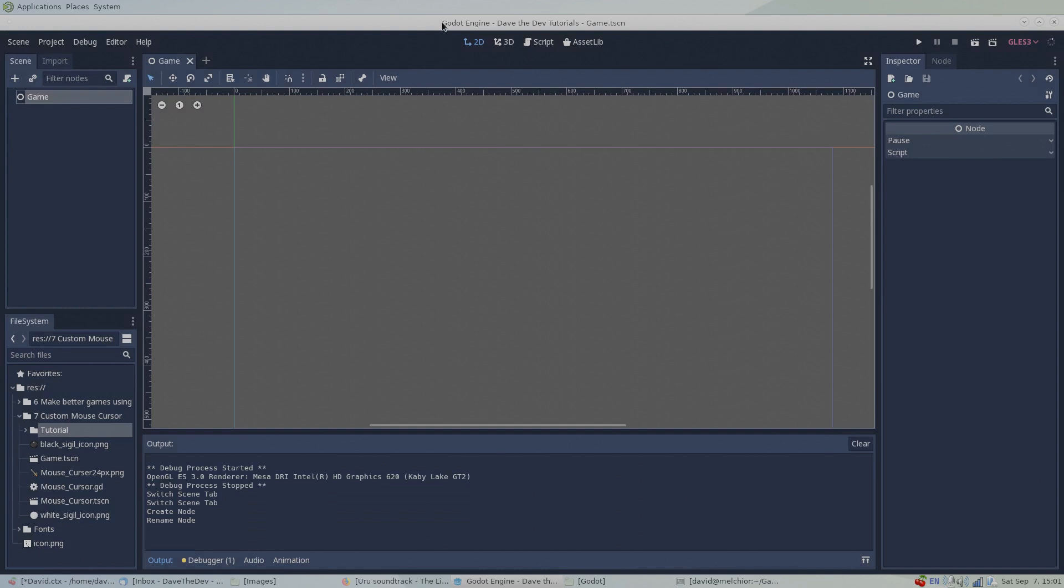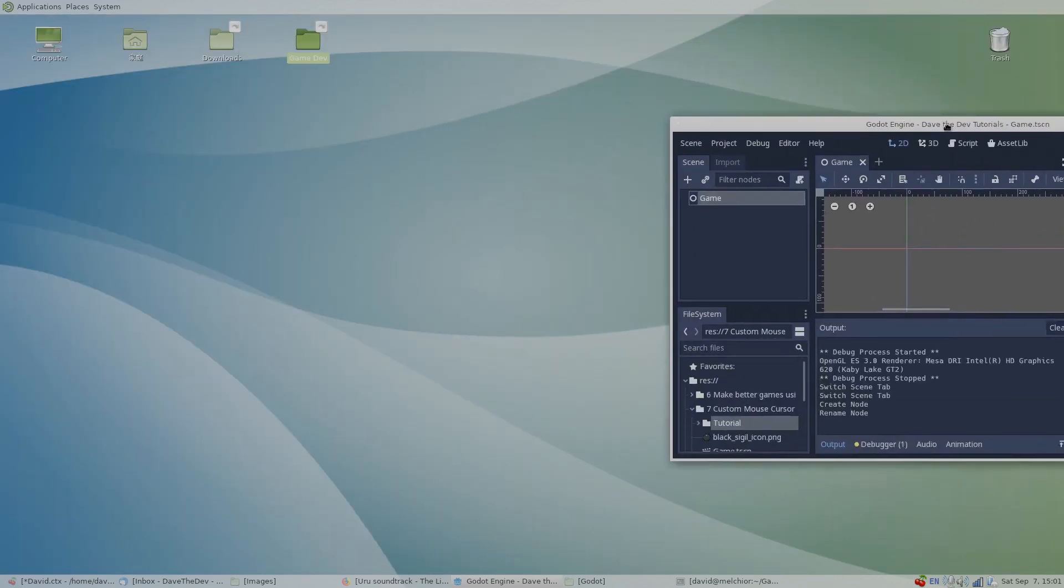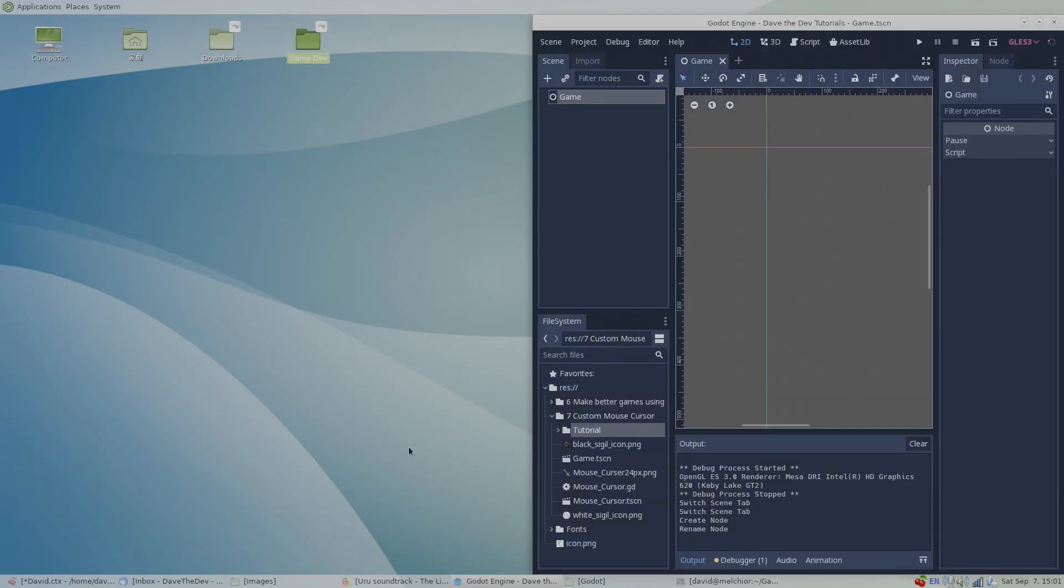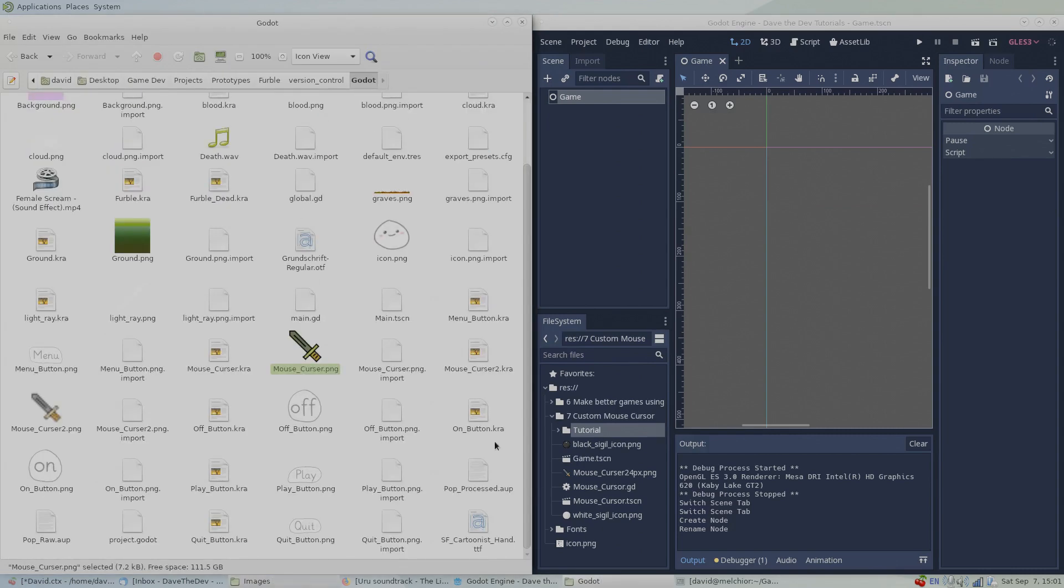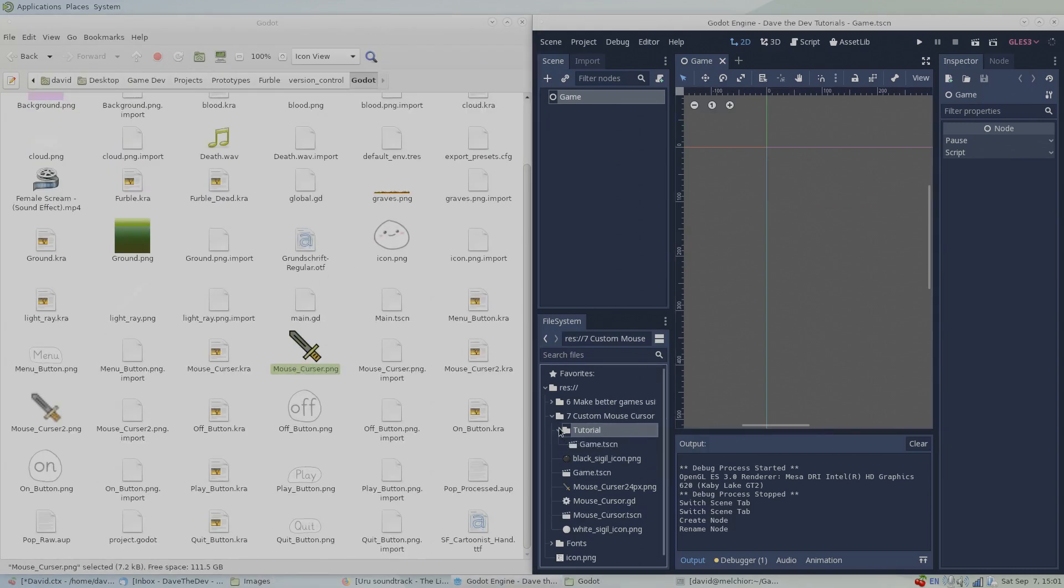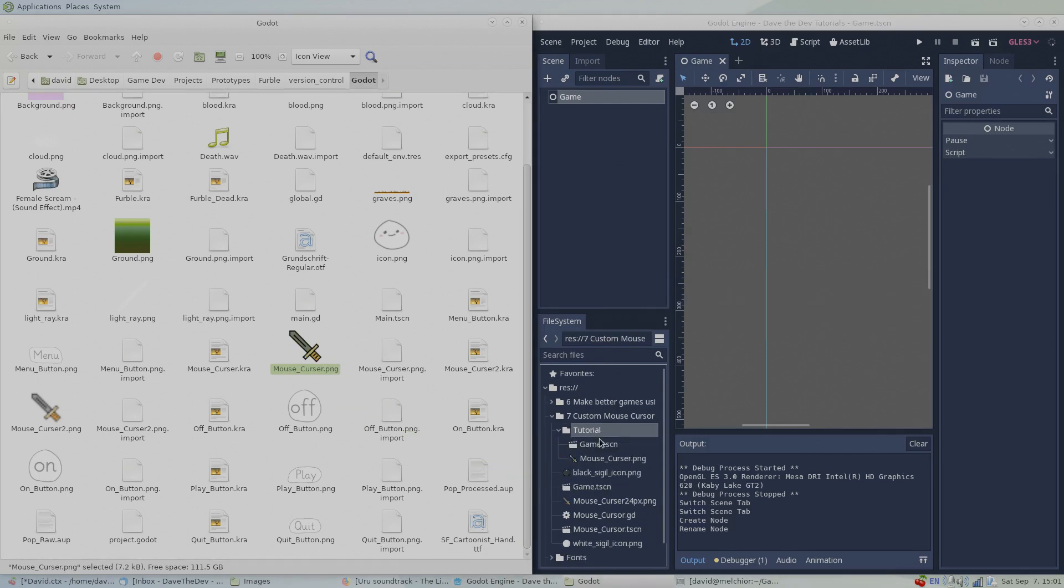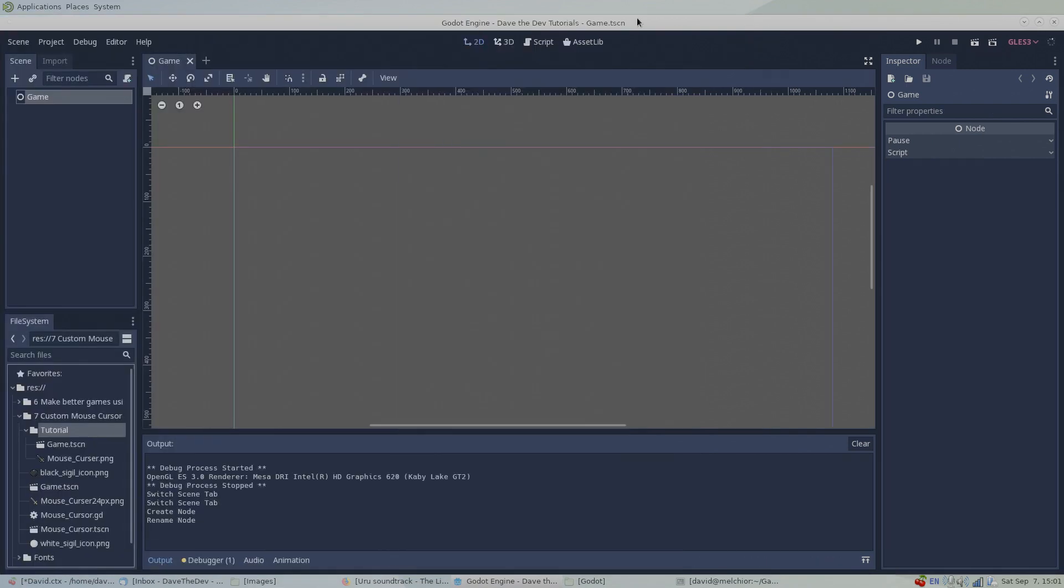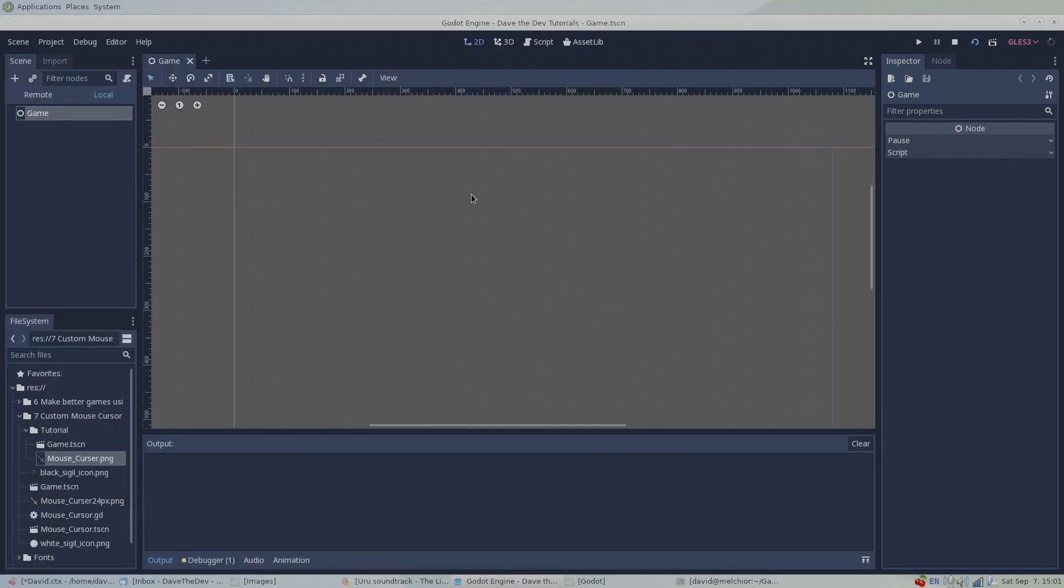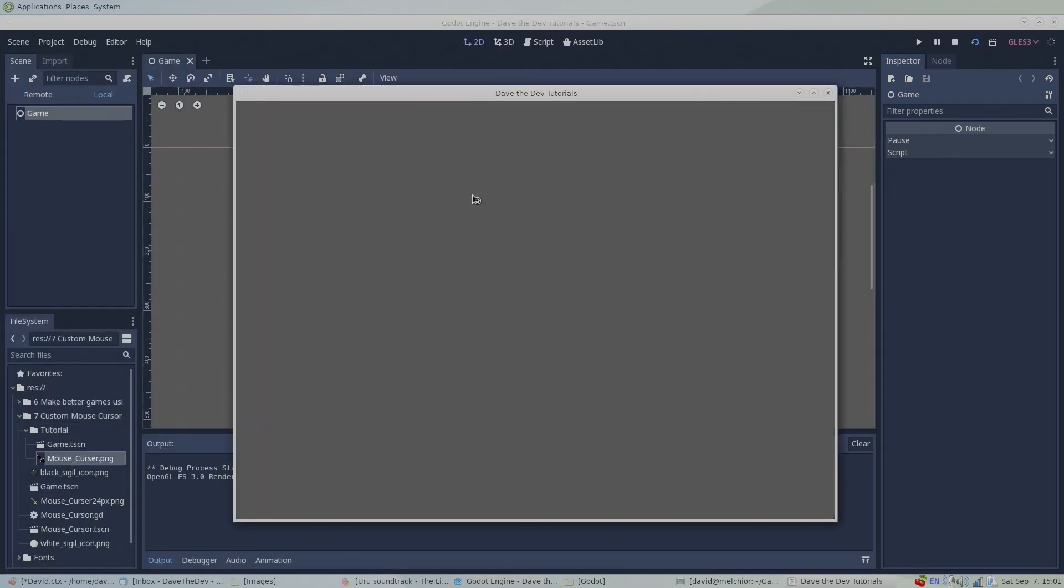Then I'll add an image that I want to use as a mouse cursor to the Godot project folder. This is what our scene looks like by default before applying our new cursor icon.